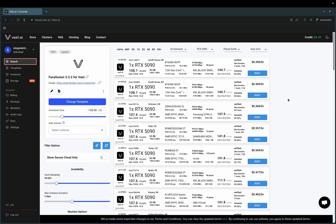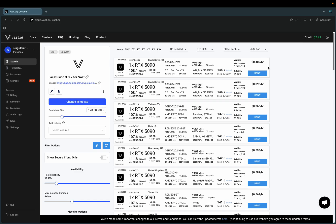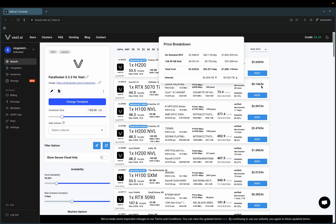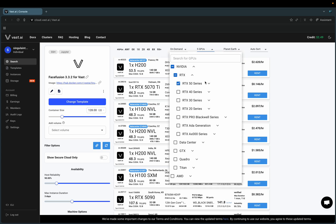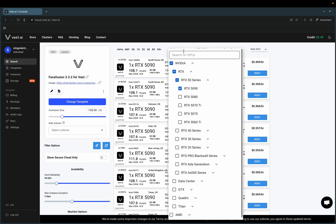What you're going to do is copy the link in the description below and paste it. This is the page you'll get. Initially this will say 32 gigabytes — you're going to want to switch that to 128. This will also have all the different types of GPUs. You're going to want to go RTX 50 series, specifically RTX 5090.